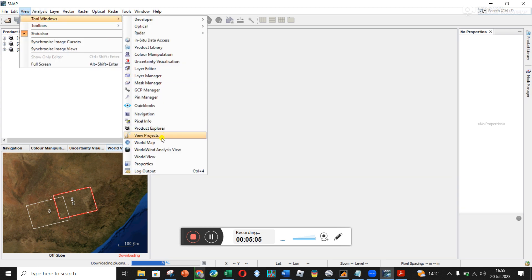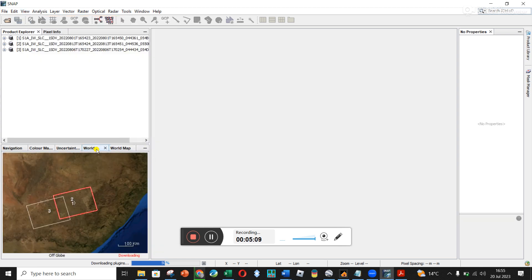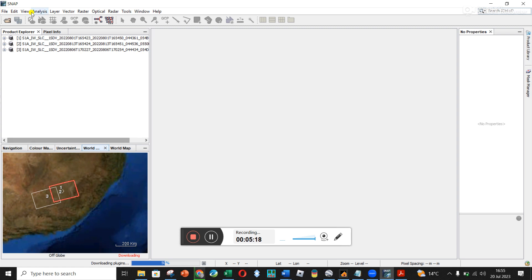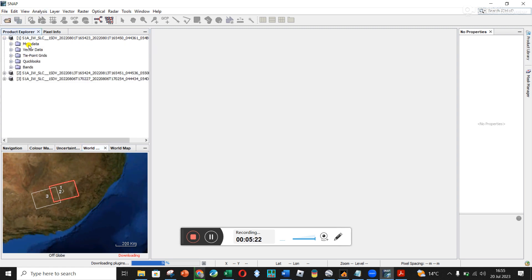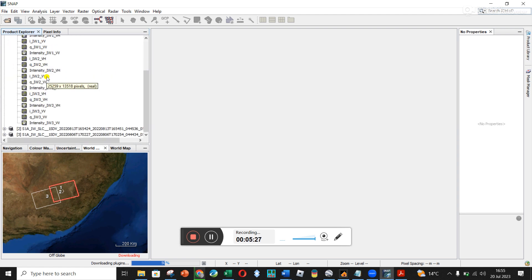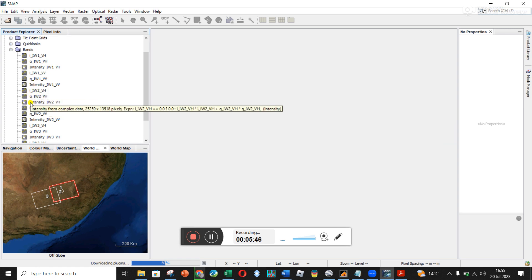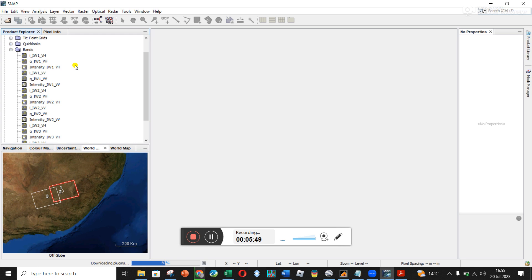If you've got your world view, you might be able to add it via View > Tool Windows > World Map. It's showing me where the three loaded dates are located — this is in South Africa, so it gives you confirmation you're in the right place. Opening them up, you can see metadata, vector data, tie points, quick looks, and bands. I'm not 100% sure whether we want VH or VV, or what the difference between IW1 and IW2 is. I and Q are your real and imaginary complex aspects.